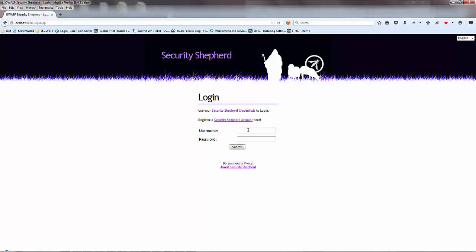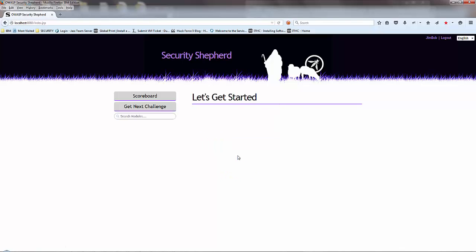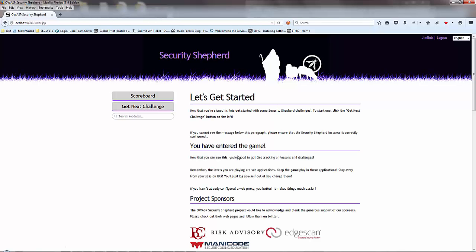Now let's just log Jimbob in. Alright, there we go. Jimbob is logged in.